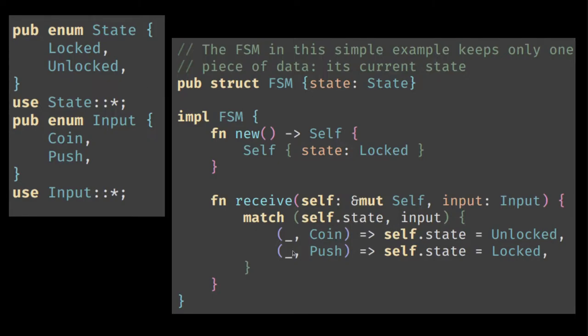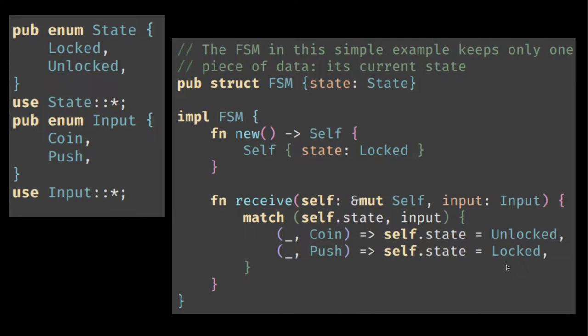In this particular case it's quite simple. Actually we don't care about the state, but if we get a coin then we just become unlocked. And if we get a push signal then we turn to locked. This is a rather simple finite state machine which is just to show the principles.